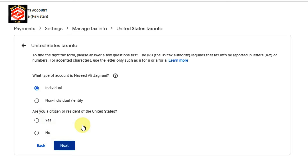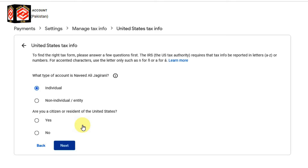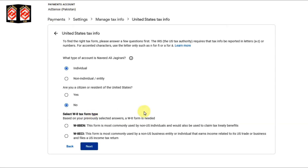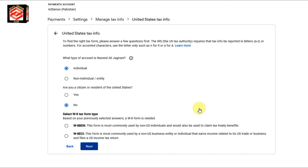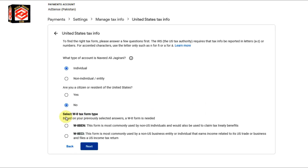Next, it is asking: are you a citizen or resident of the United States? I am not a citizen of the United States, so I just click 'No' and then click Next. Now it is asking for the type of form. The first form is W-8BEN — this form is most commonly used for non-US individuals — so I select the first one and then start the W-8BEN form.